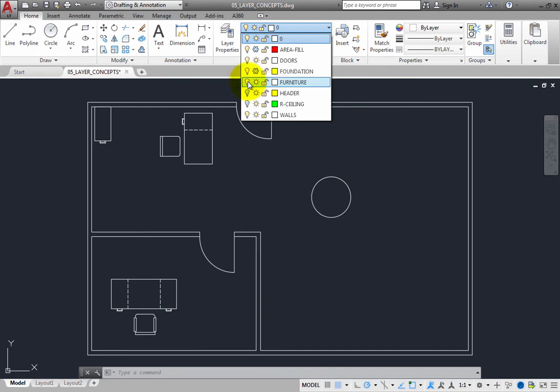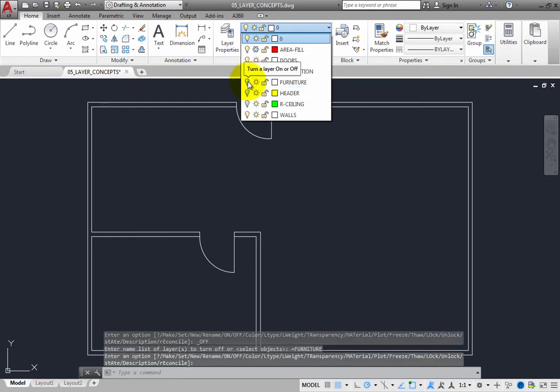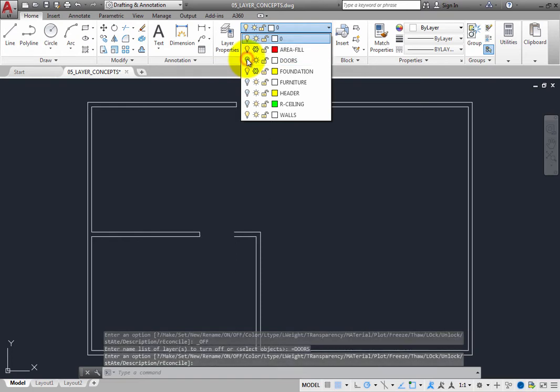If you do not need to see the doors, you can click the on-off icon for the doors layer, and then the doors will no longer be visible in the drawing either.